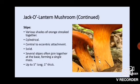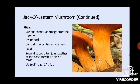The stipe is various shades of orange streaked together, getting a bit lighter at the base and darker with darker orange from the gills up at the apex. It is cylindrical — basically the same width throughout its length. It has a central to eccentric attachment to the cap; an eccentric attachment would be off-center. You can see one on the left looks to be a bit off-center whereas the one on the right attaches more centrally. The stipes are solid, and several stipes will often join together at the base, as this is a clumping mushroom forming a single basal mass. They grow up to about five inches long and one inch thick.